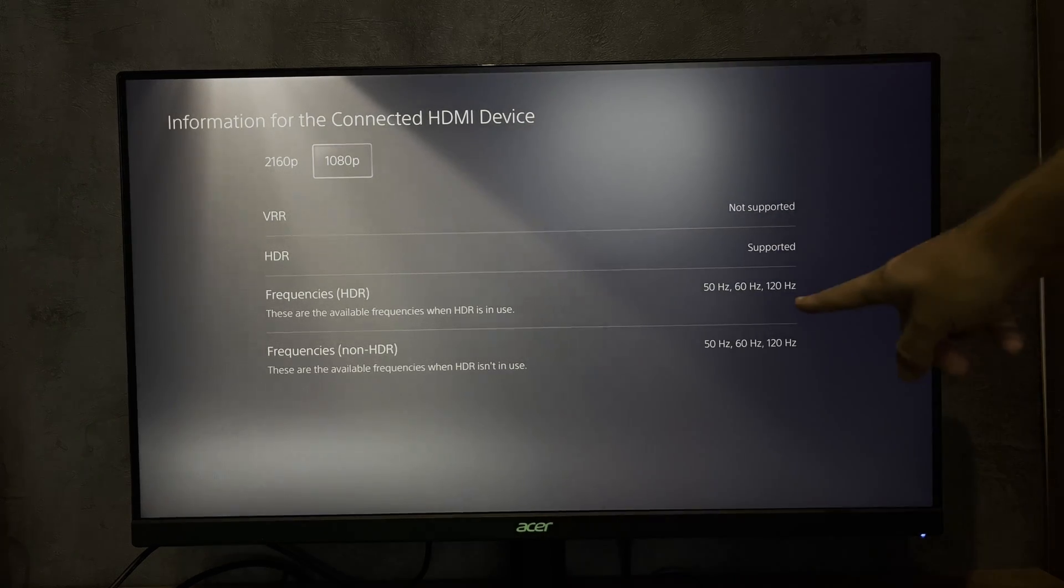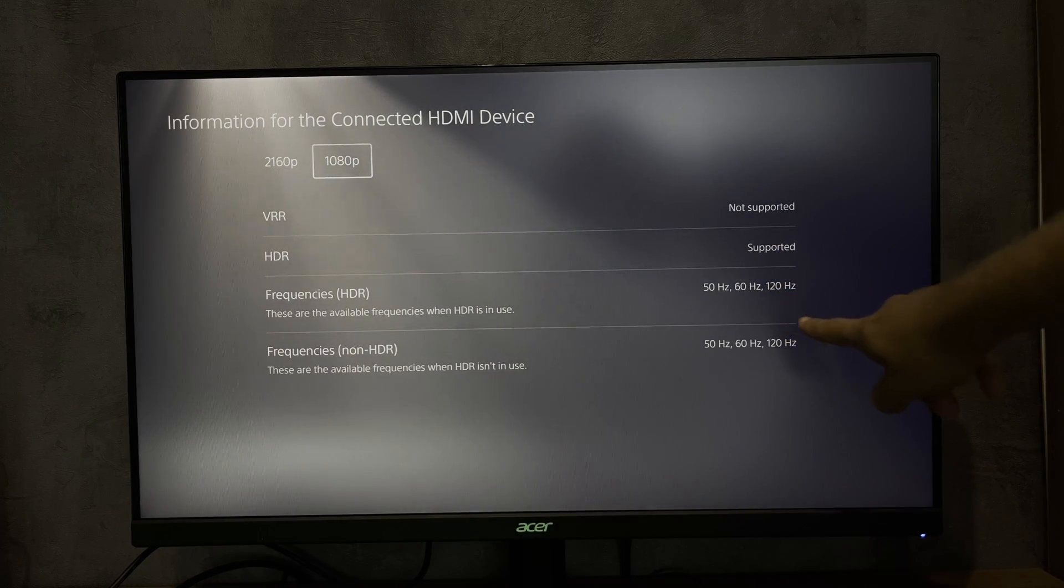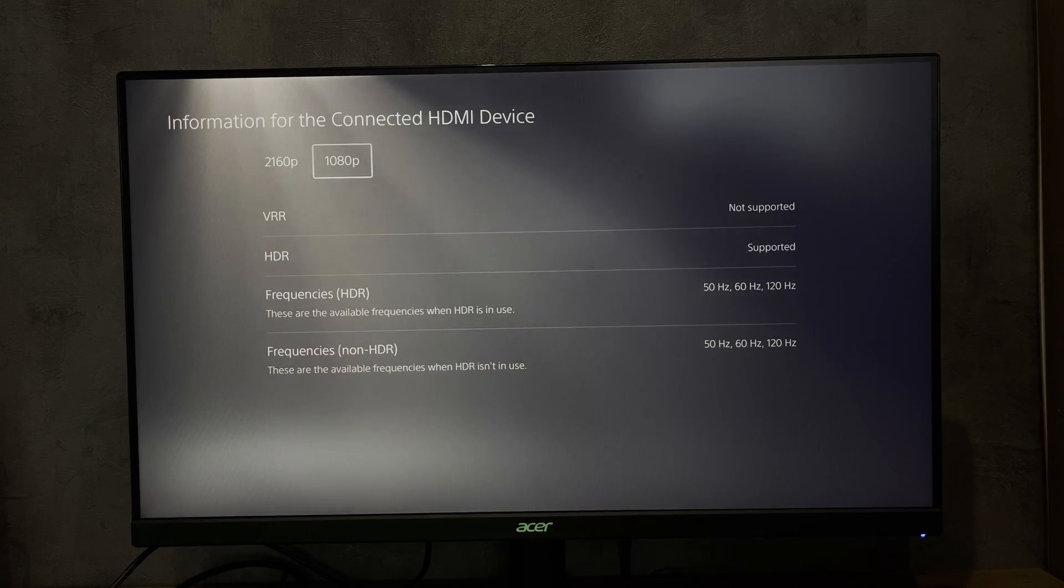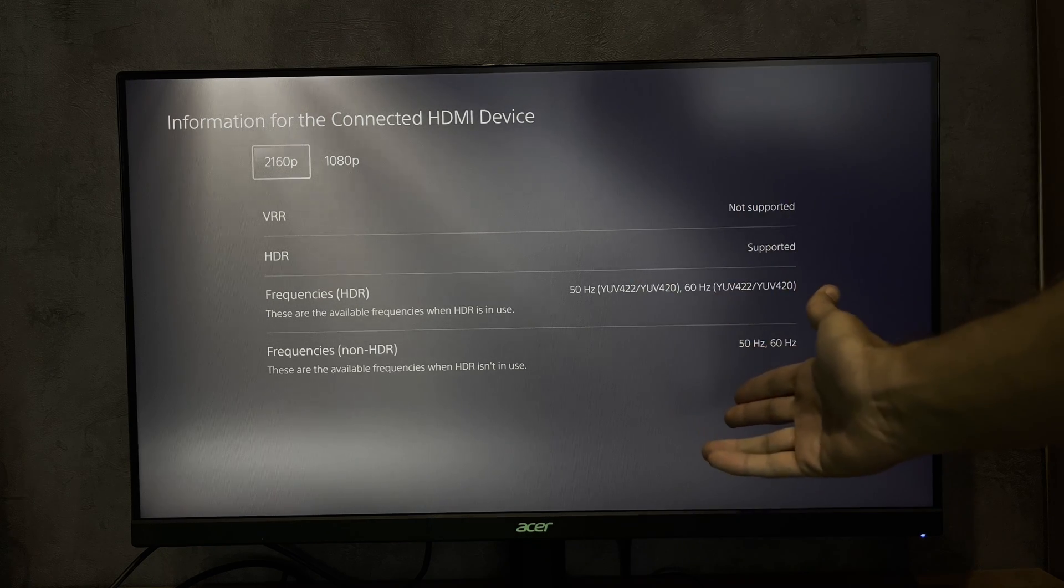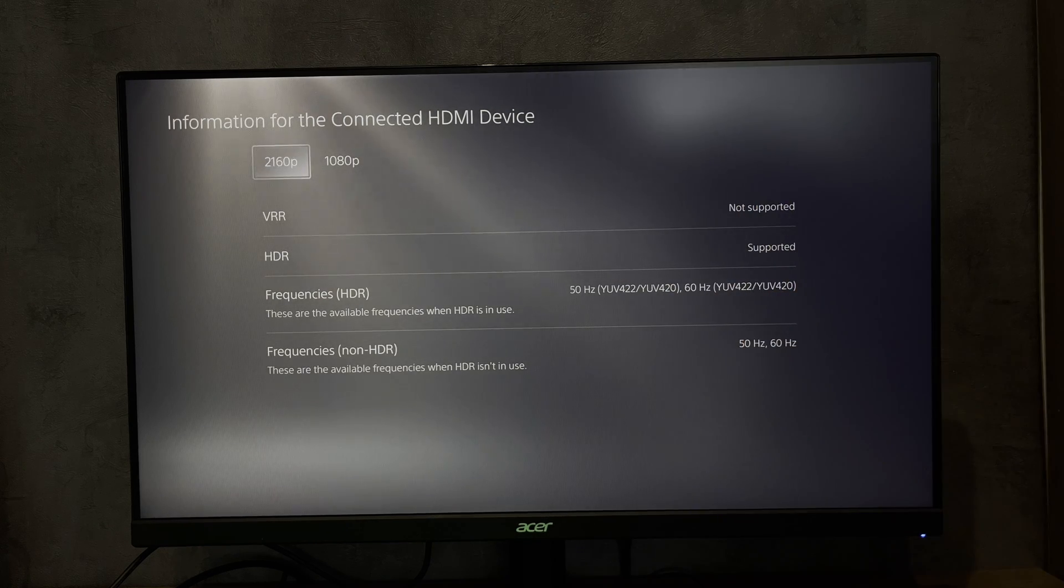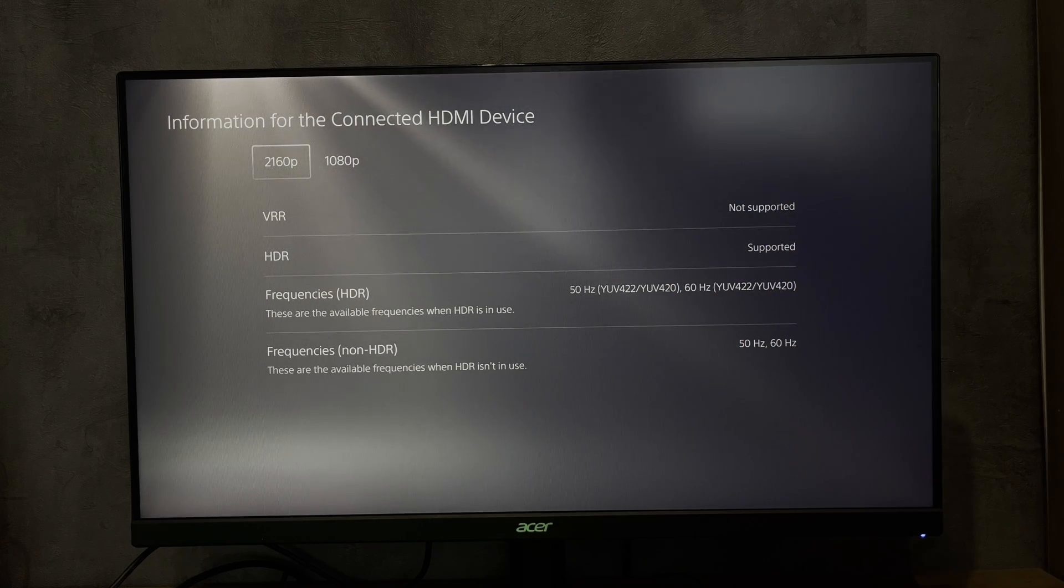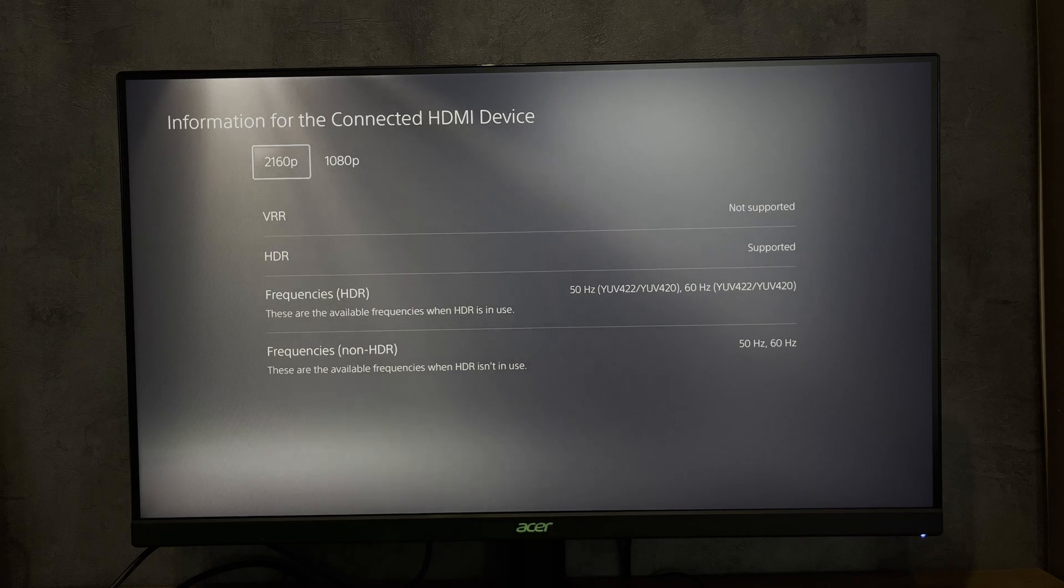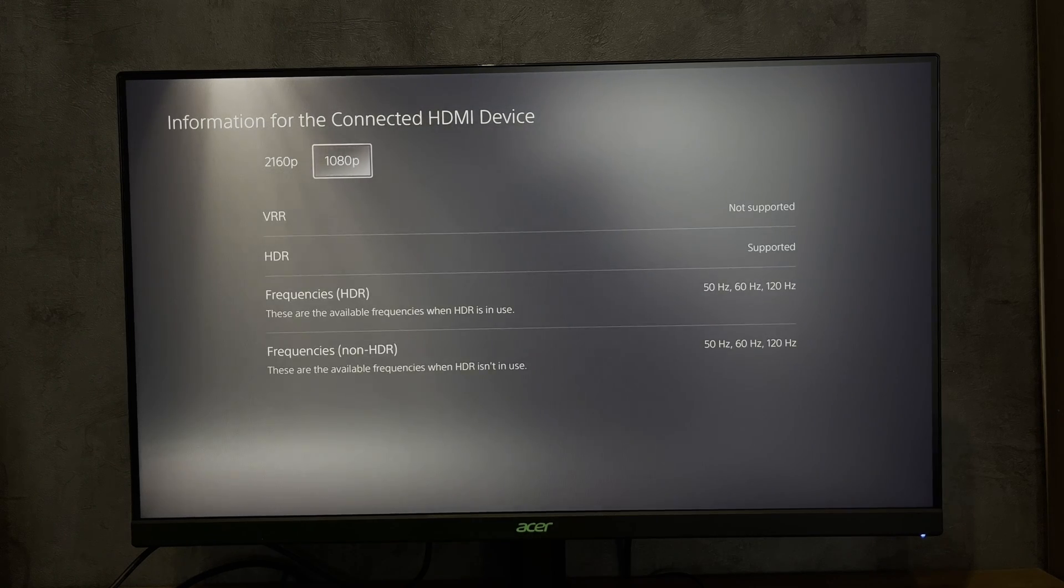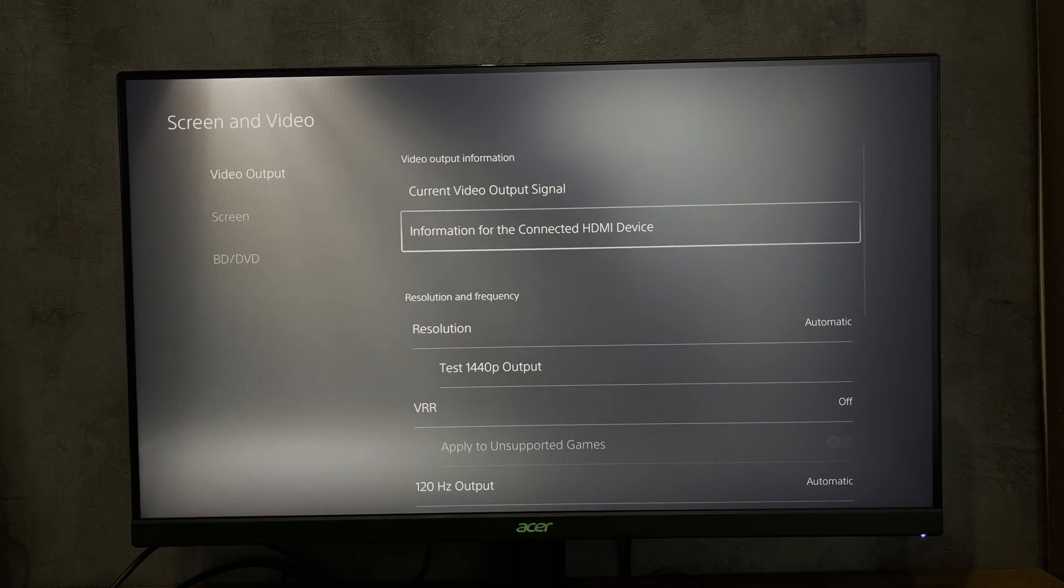That's it. Now we know how to change PlayStation 5 to 120 Hertz. Thanks for watching. Don't forget to like and subscribe to the channel. Good luck and see you soon.